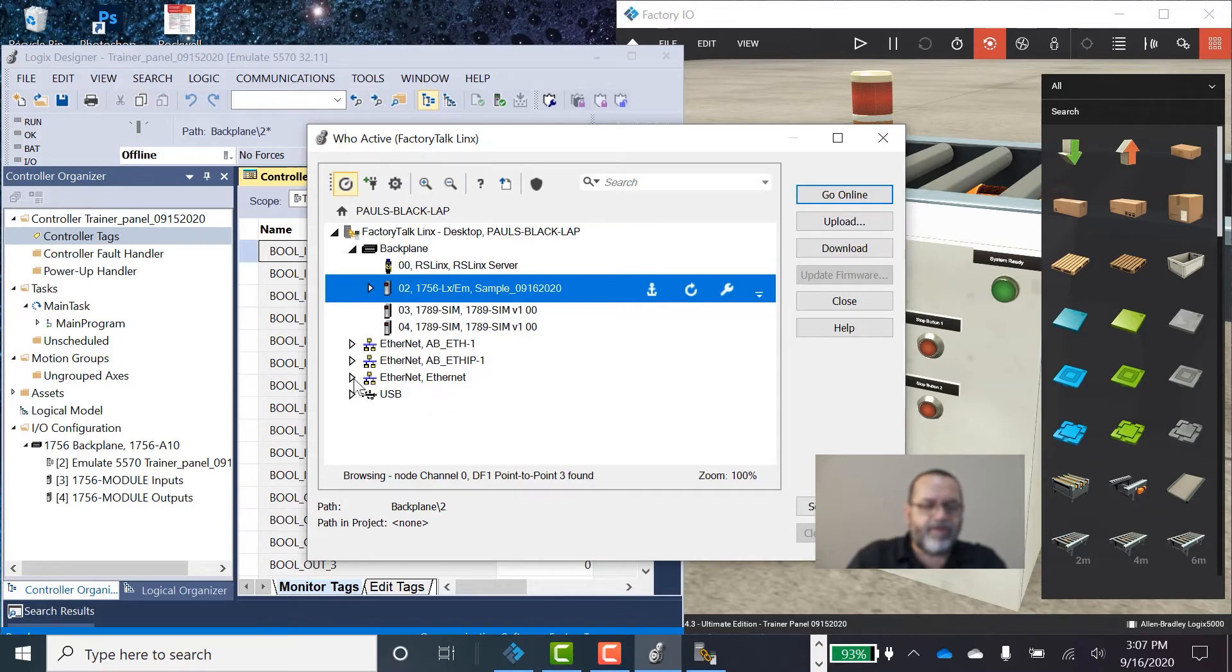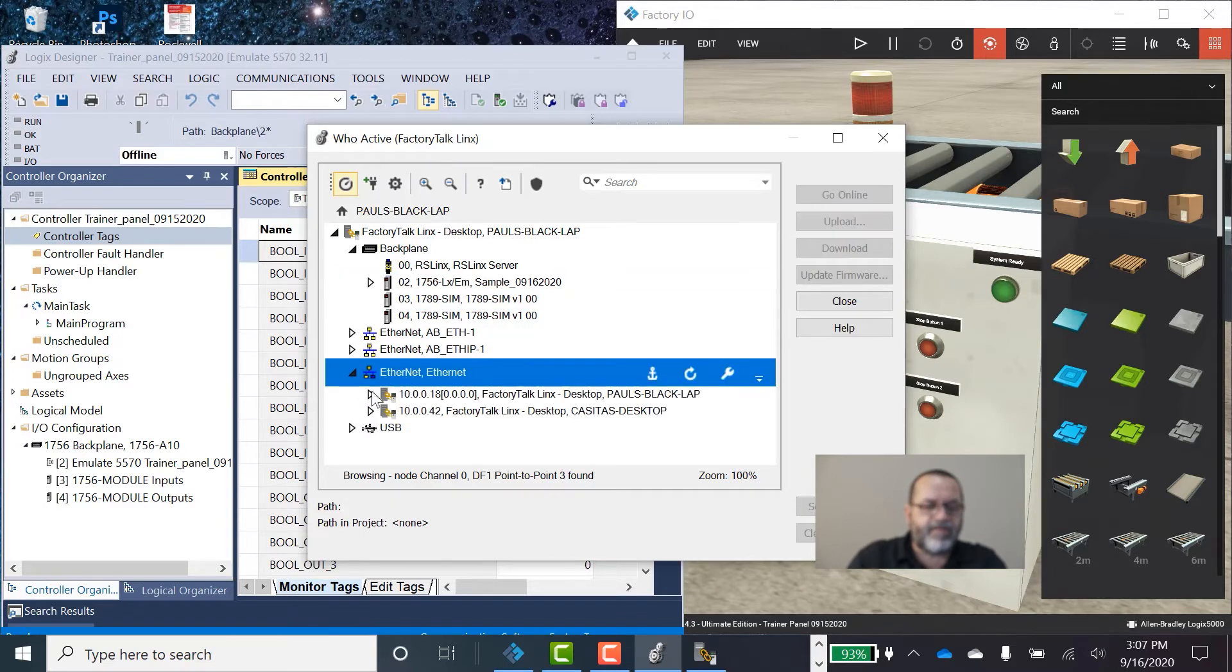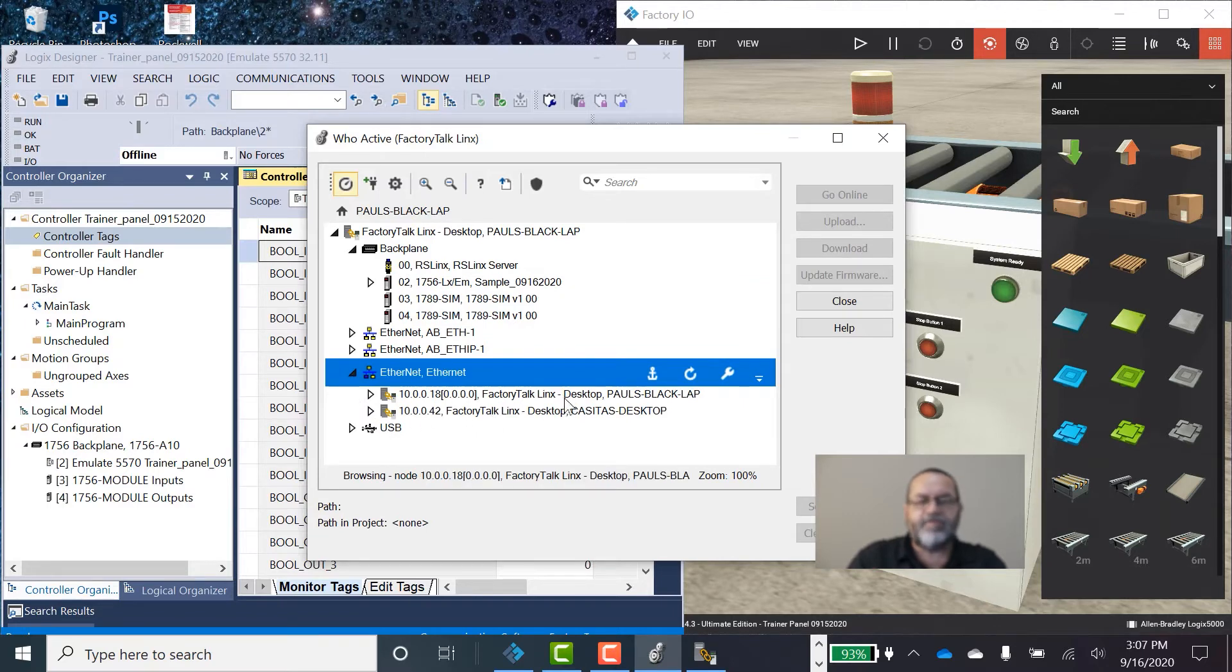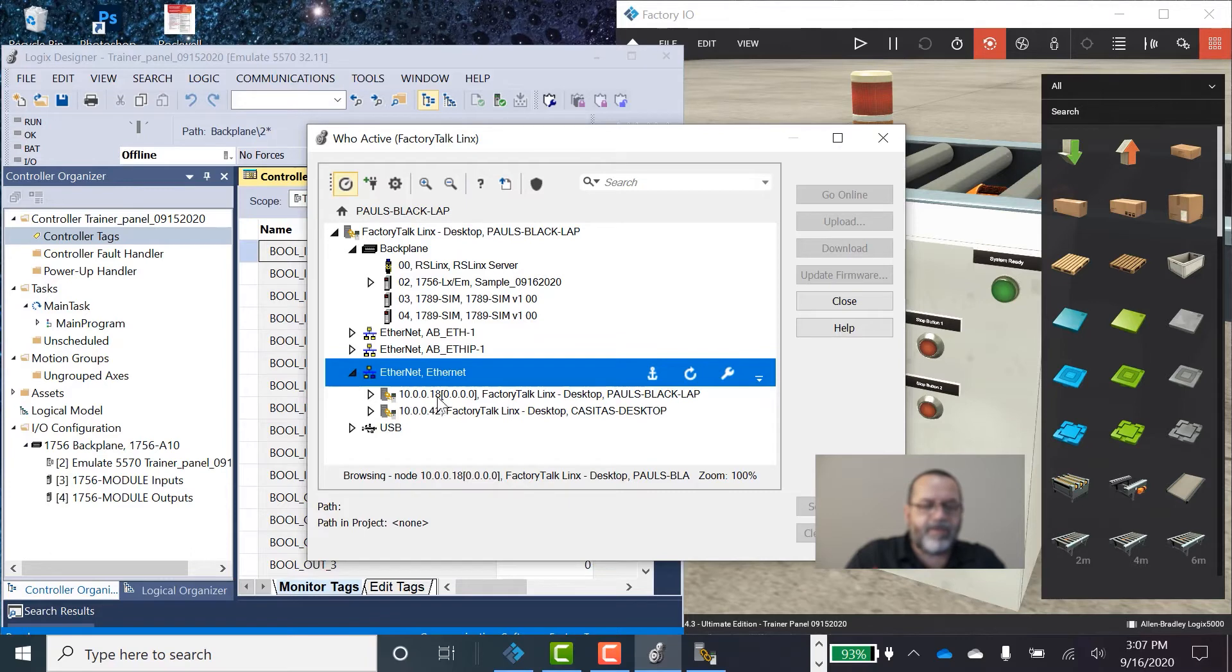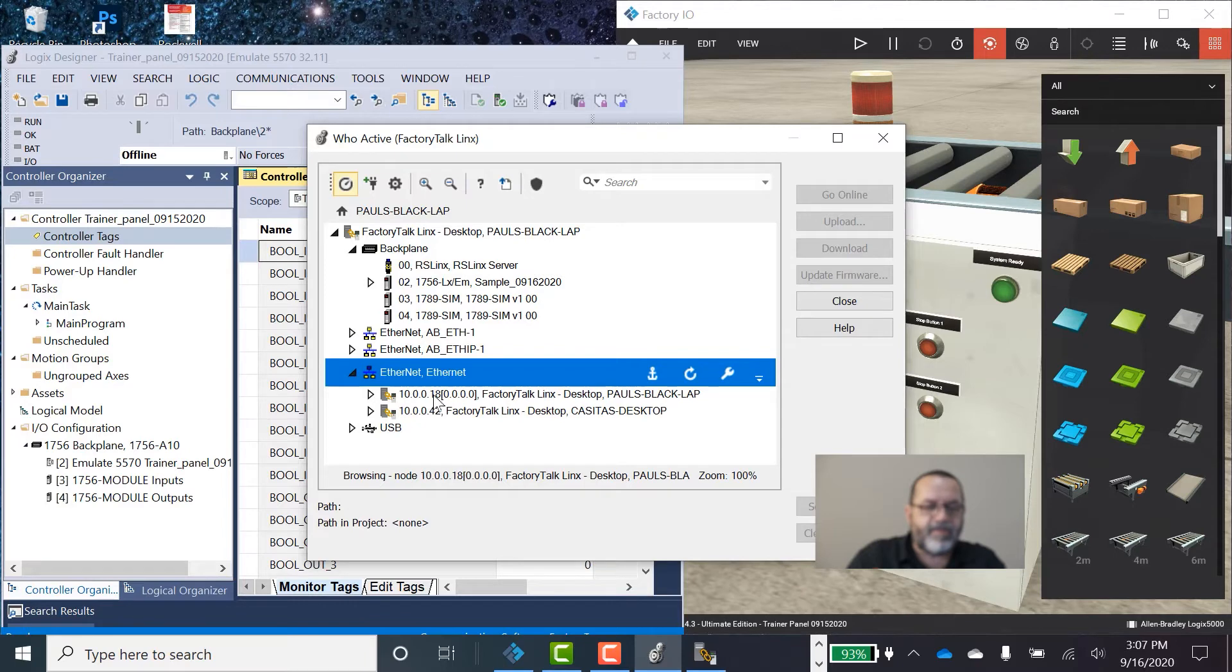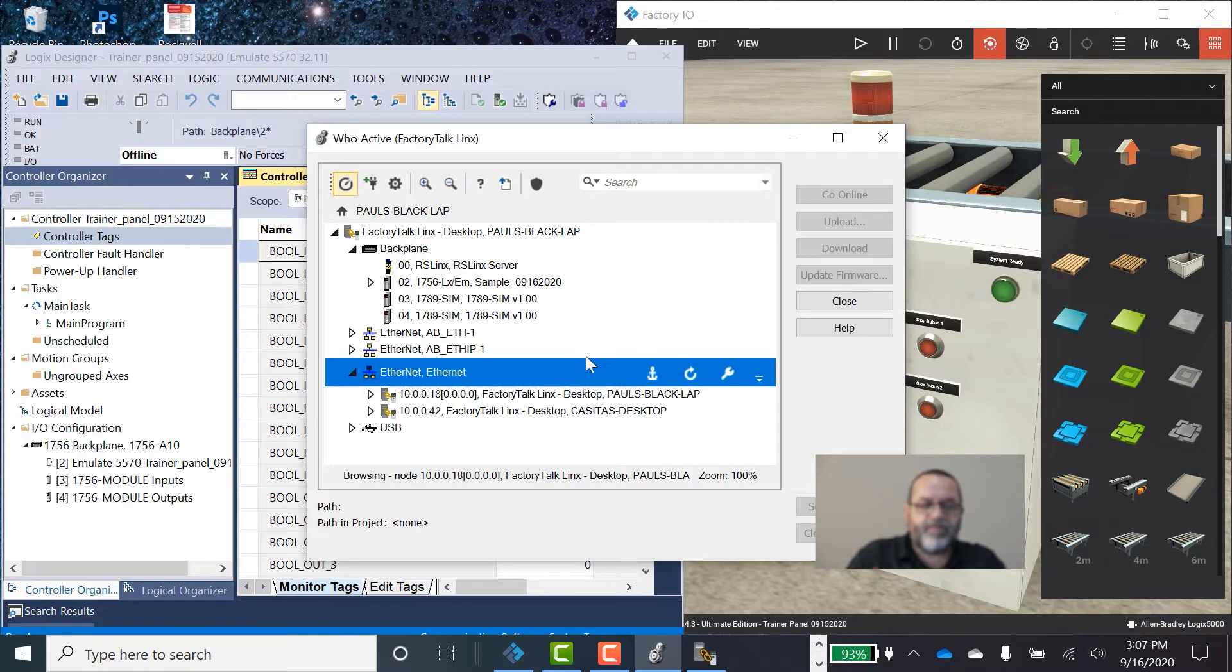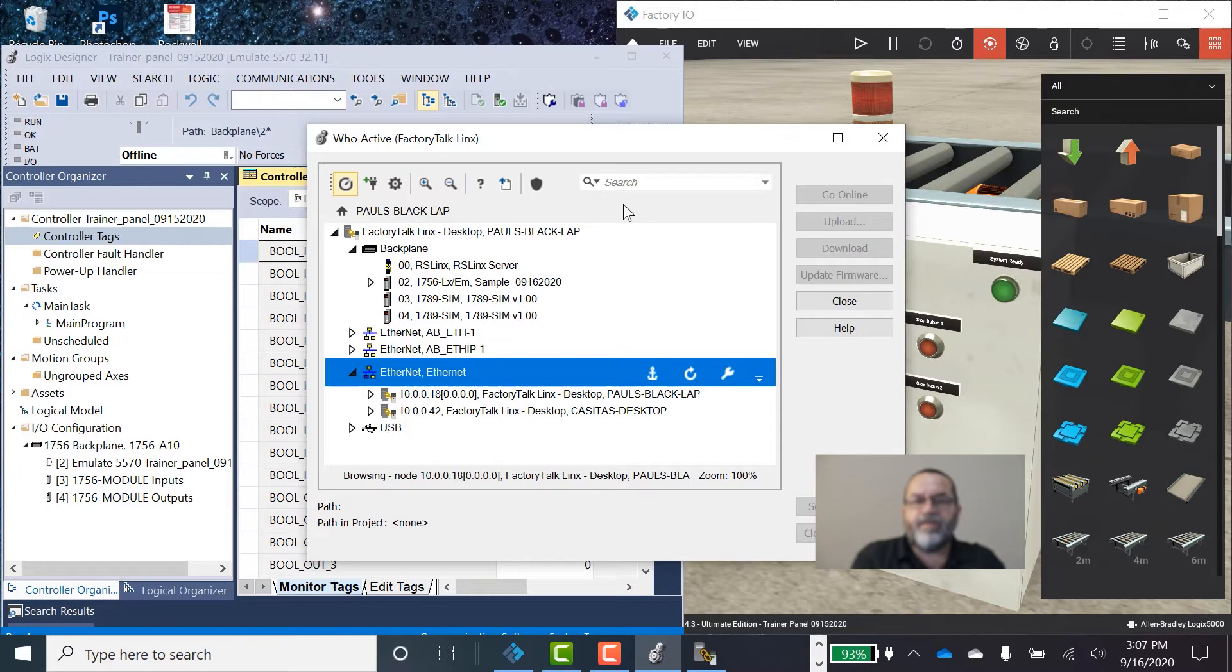So down here under Ethernet, I'll expand this guy. And right now I've got two different computers going. I've got my desktop and I've got my laptop. So I need the IP address for my laptop. It's 10.0.0.18. Yours is going to be different. So 10.0.0.18, that's the location of my PLC. And I need to give that location to Factory IO.